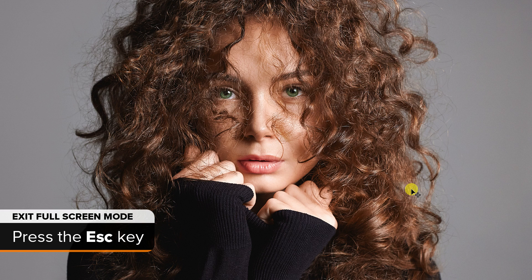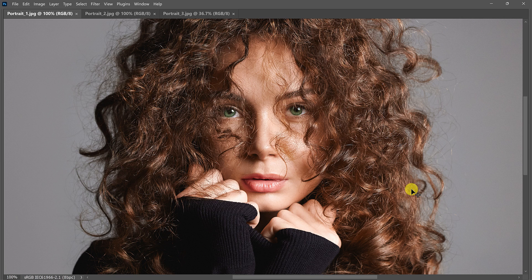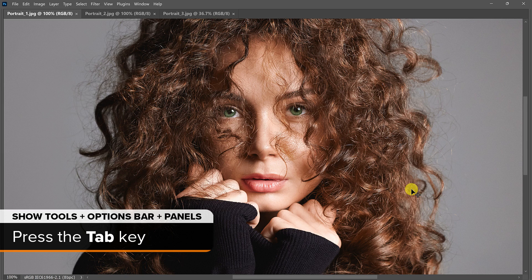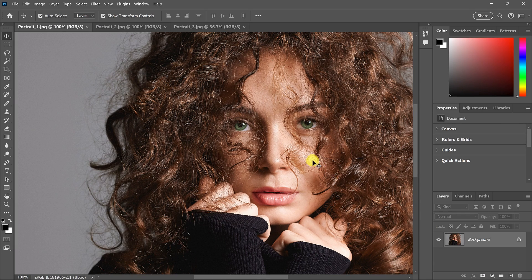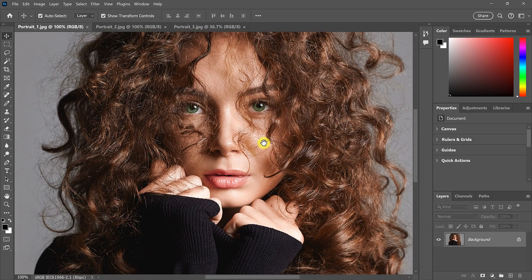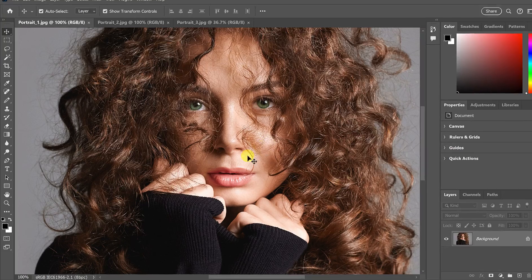Now that we're in Full screen mode, how do we get out? Press the Escape key to return to Standard screen mode. If you're still not seeing the entire interface, press the Tab key to restore the Toolbar, Options bar, and Panels.